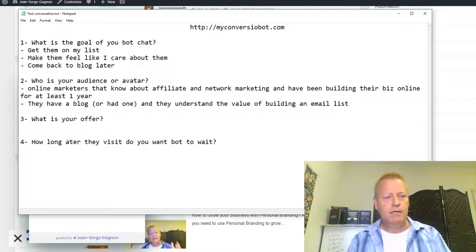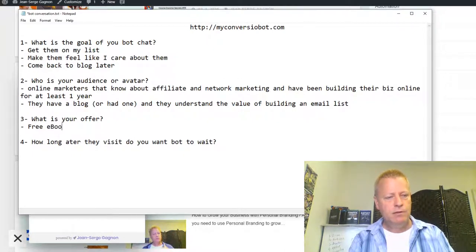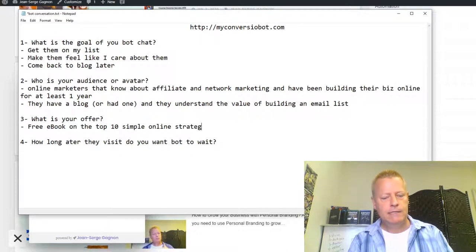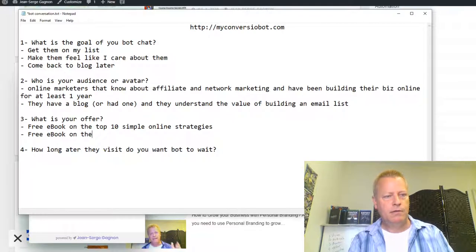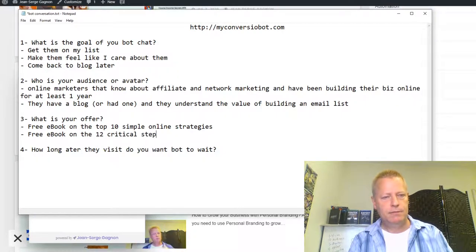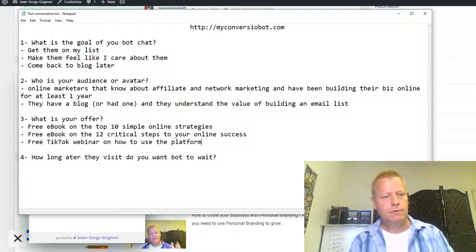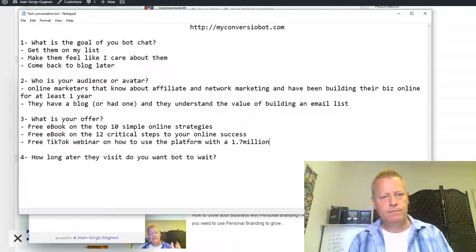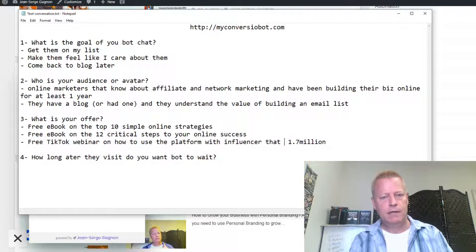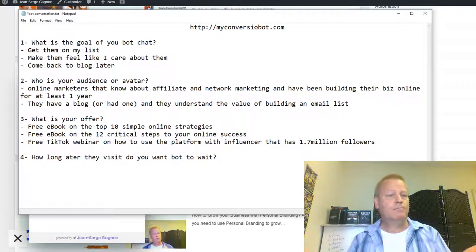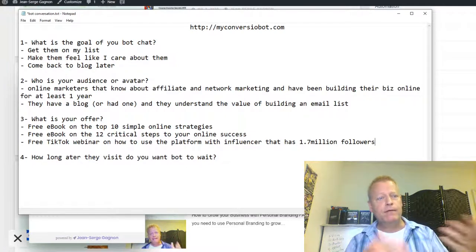What is my offer? I have a free ebook on the top 10 simple online strategies. I also have a free ebook on the 12 critical steps to your online success. And I also have a free TikTok webinar on how to use the platform with an influencer that has 1.7 million followers. These are the things I can offer in return for them giving me their email address.